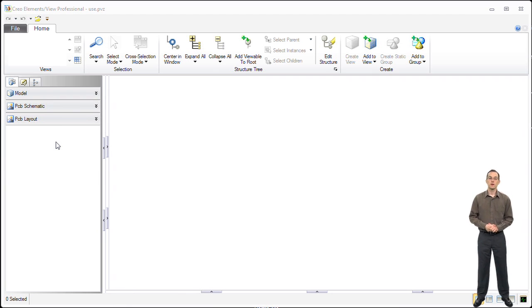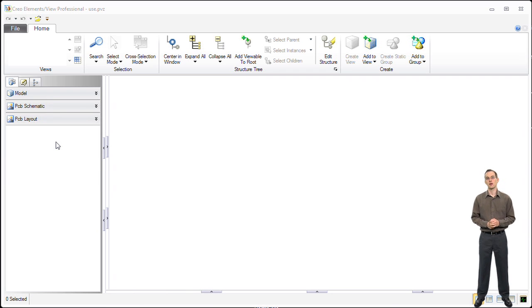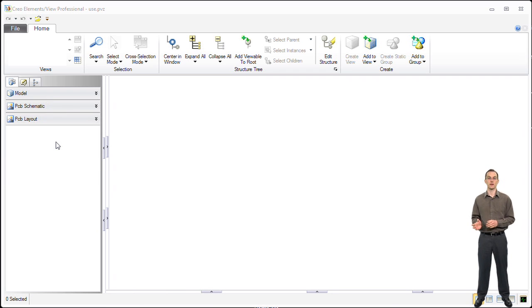Hello. Today I'm going to do a demonstration on Creo Elements View eCAD Professional, showing you a unique capability of cross selection between the eCAD and the mCAD domains. Let's start the demo.